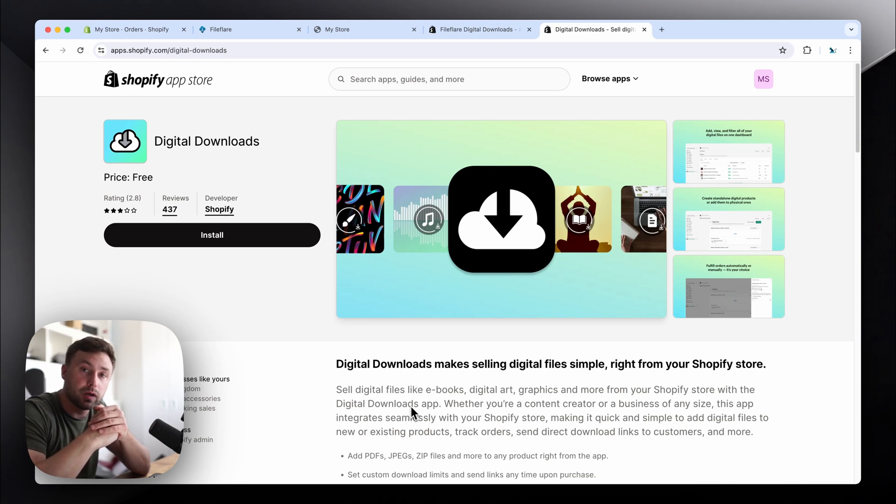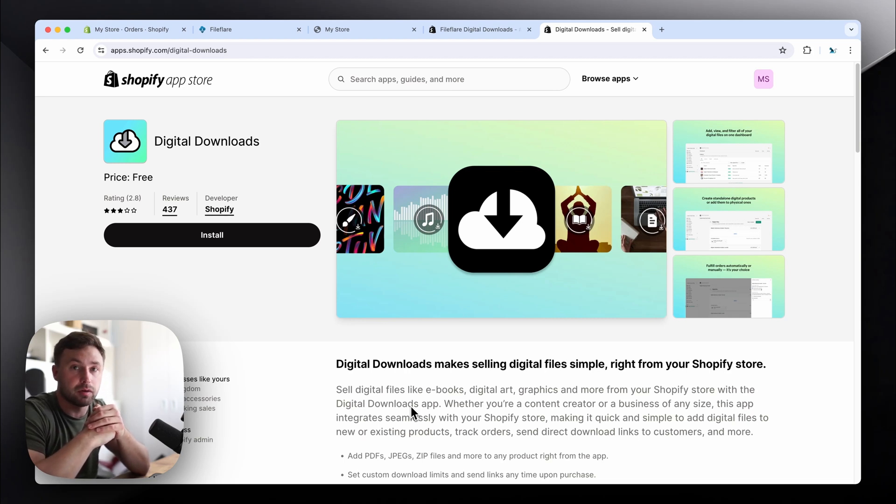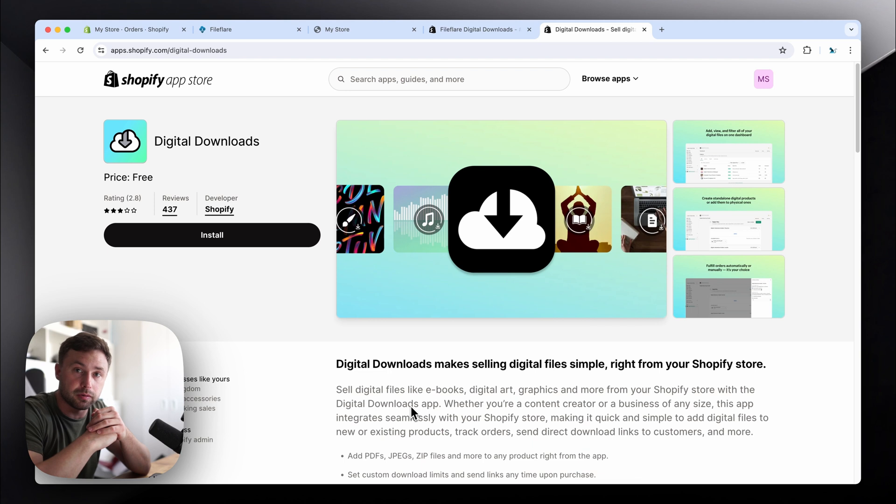Hi again, my name is Will. You're probably here because you're looking for an alternative digital downloads app on your Shopify store.